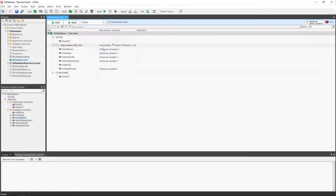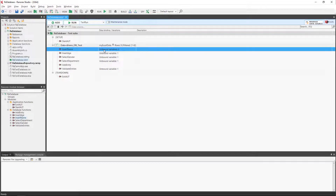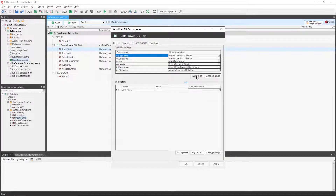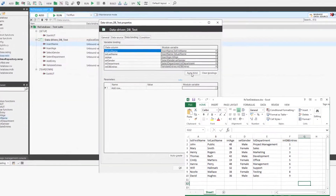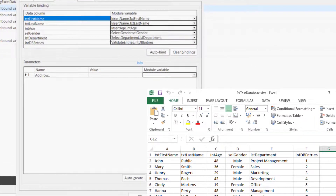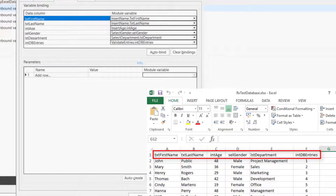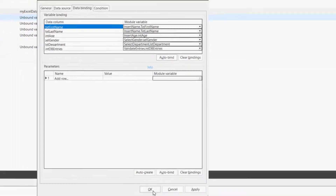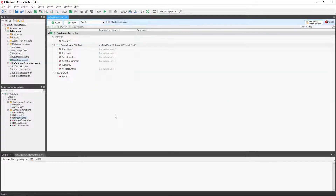Auto-bind. If we start once again with all variables being unbound and use the context menu to bind the variables, once the dialog box is open, we can press the auto-bind button. The columns are then automatically bound to their corresponding variables. The column header in Excel or other data source must have the exact same name as the variable for auto-bind to work. If you keep this in mind while designing your data source and naming your variables, you can accelerate the data binding process.